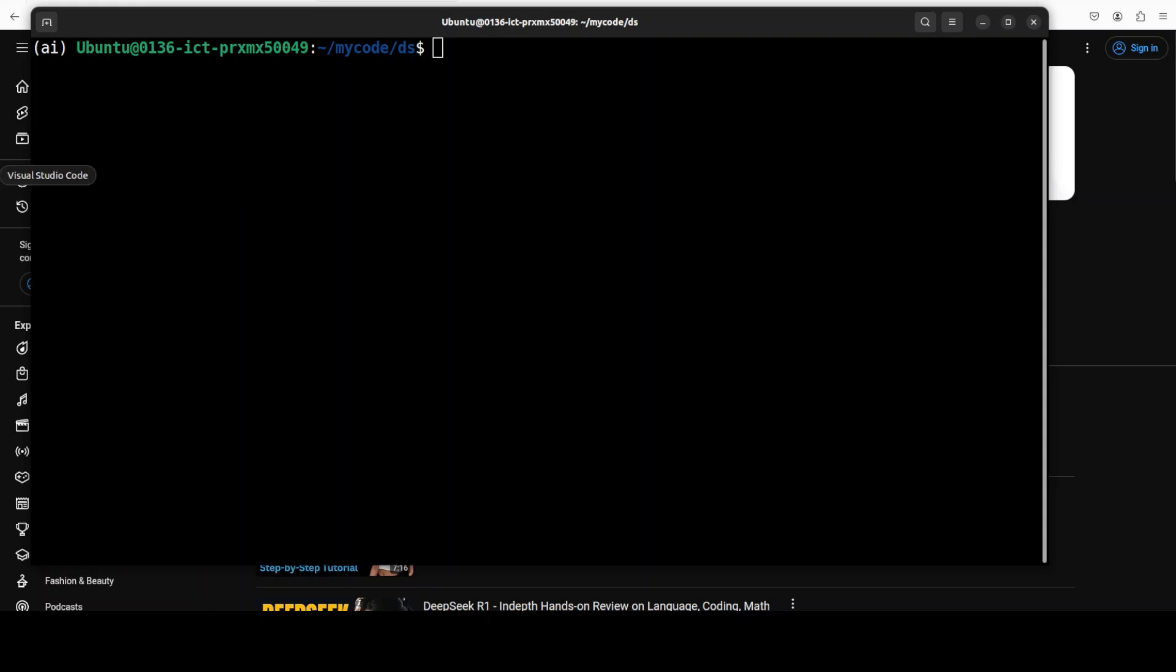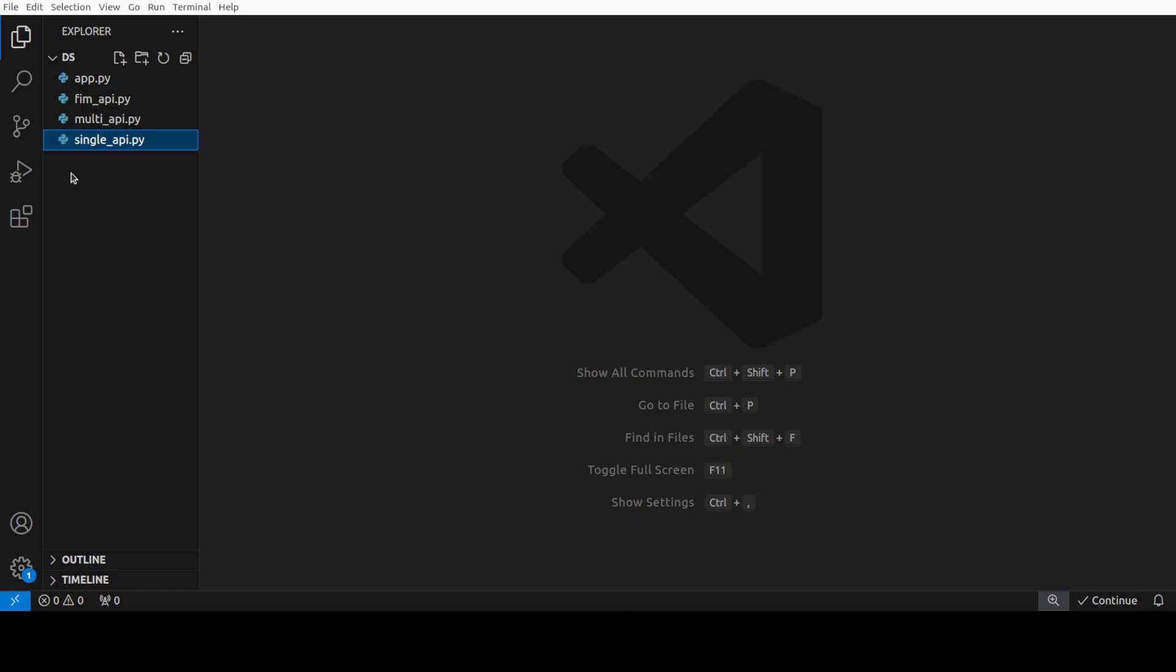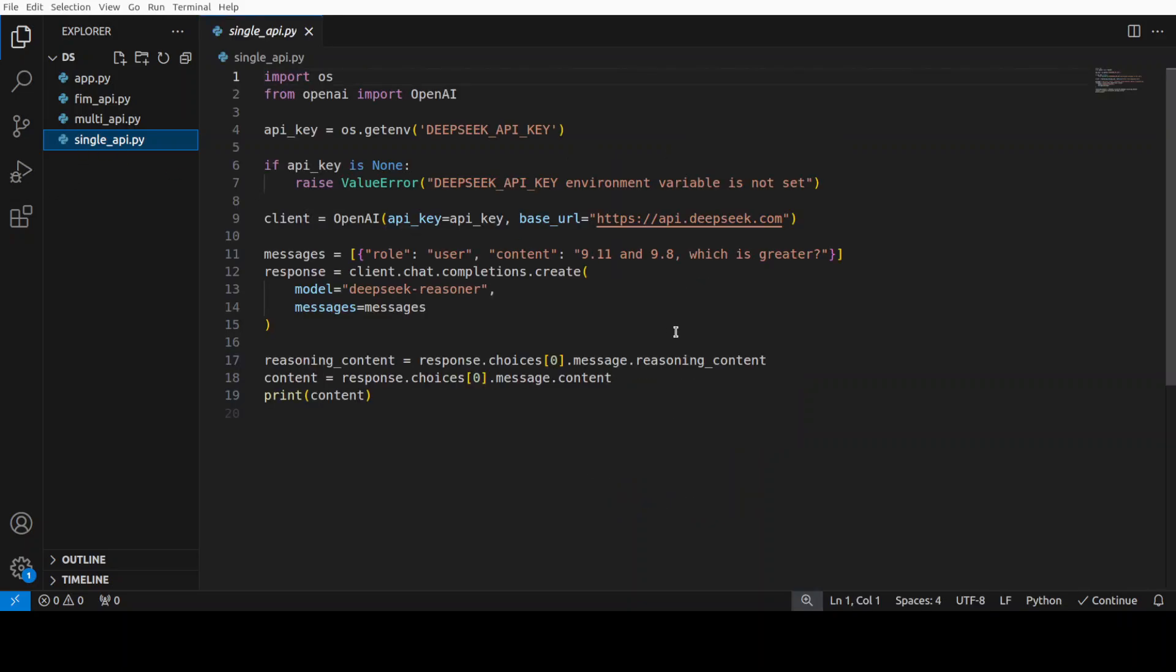Let me straight take you to my VS code and I will start showing you the code. Now, there are three examples which I am going to show you. First is with single API call, then second one will be with multi-round and then third one would be fill in the middle. All of these examples, they are using DeepSeek regional model.